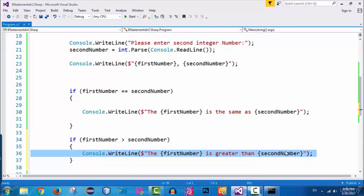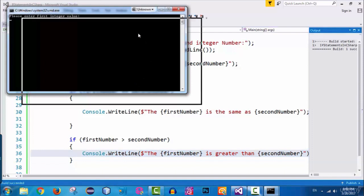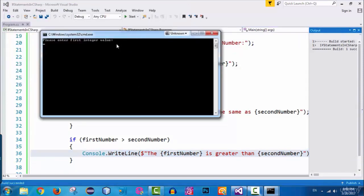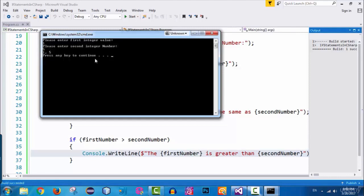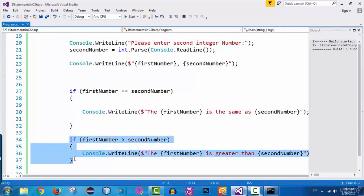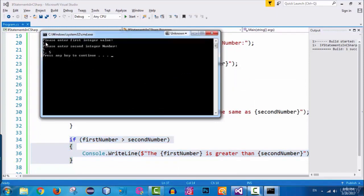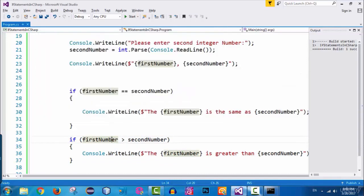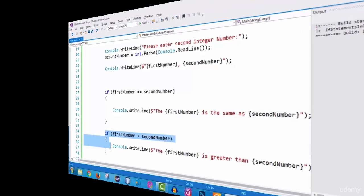Let's run the application — hold Control and press F5. It says please enter first integer value, so I enter number one and press enter. For the second integer value I enter number five and press enter. The output shows one comma five, and the if statement line is not executed because number one is not greater than number five — the expression evaluates to false.